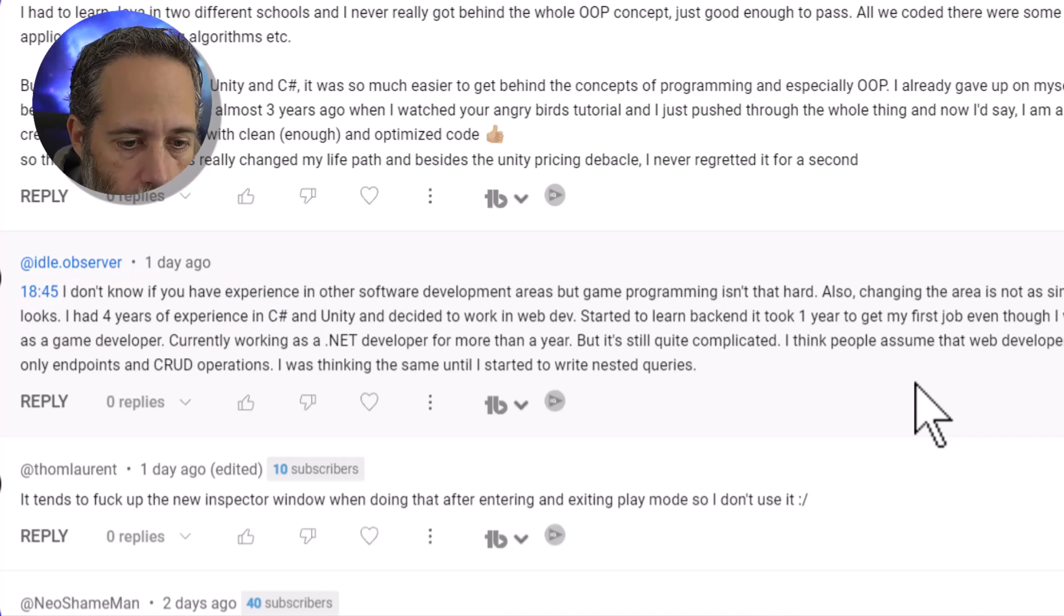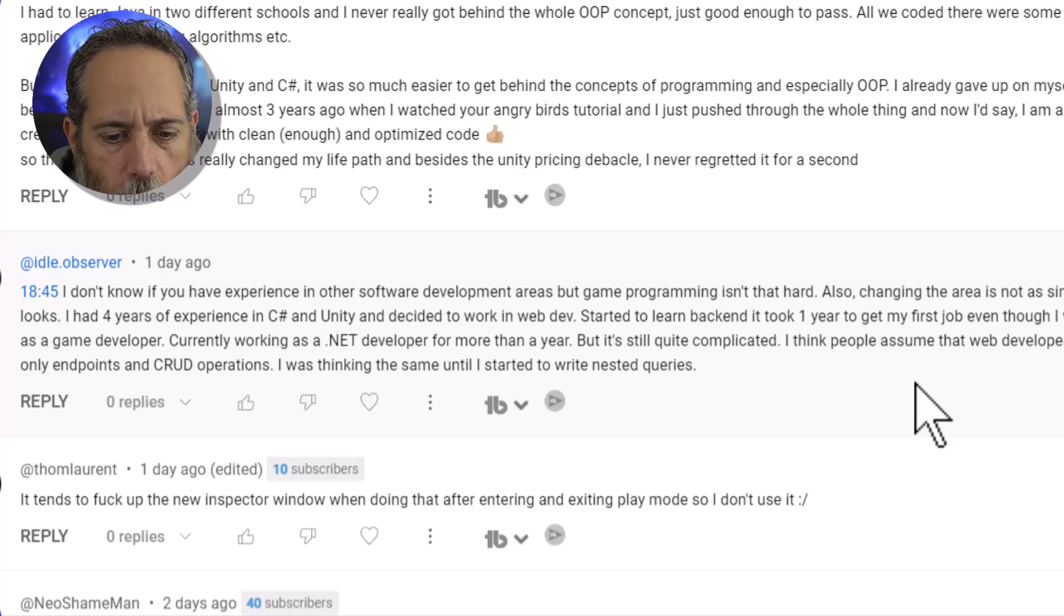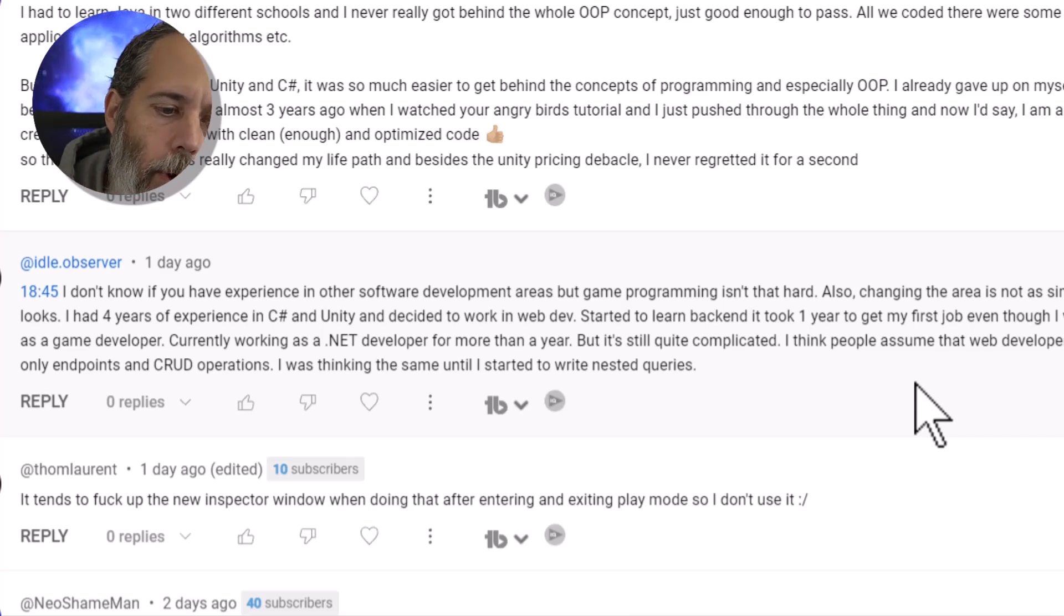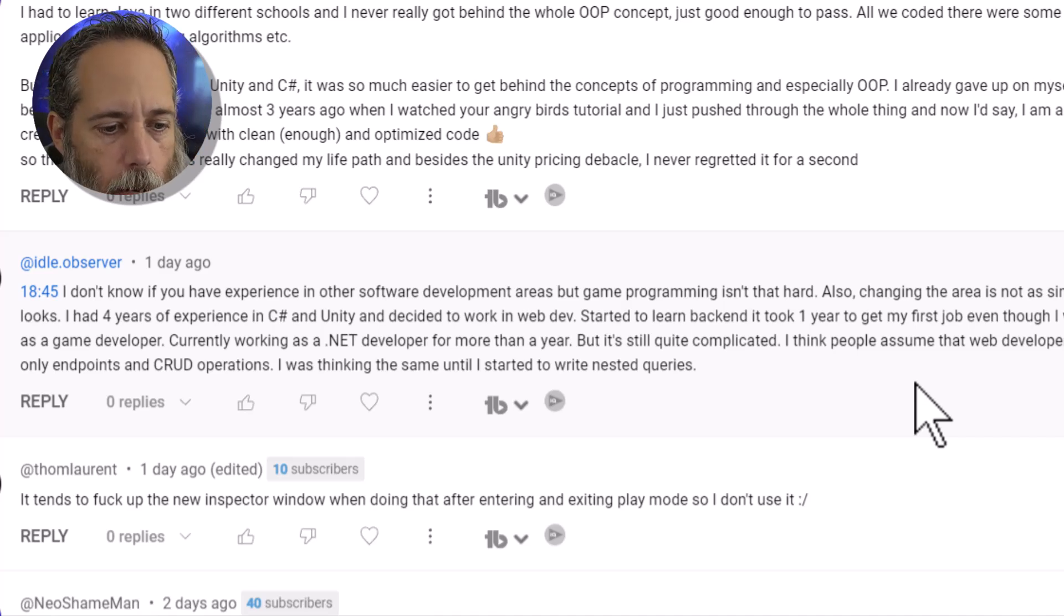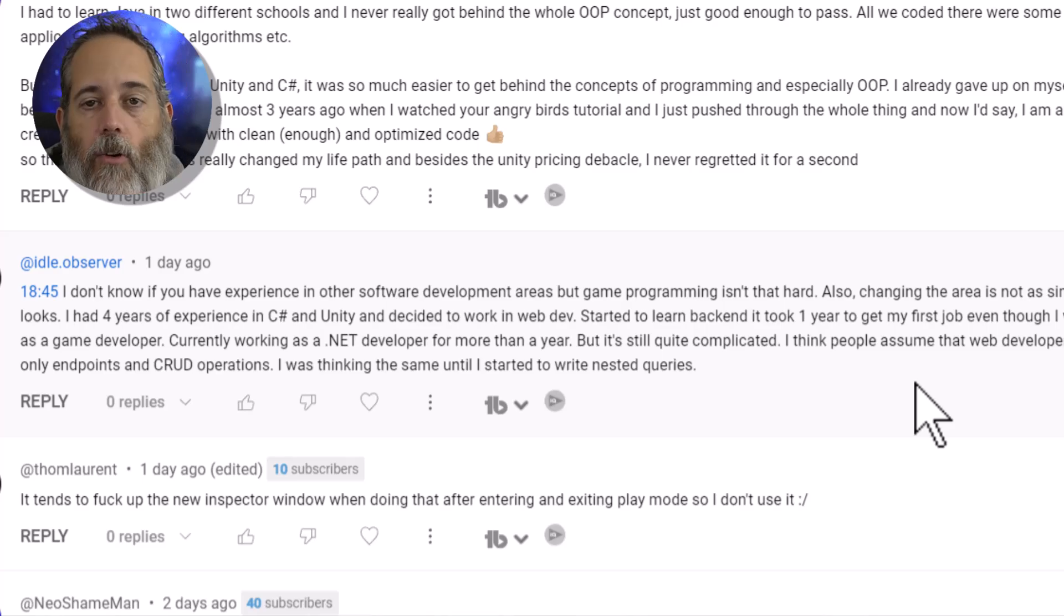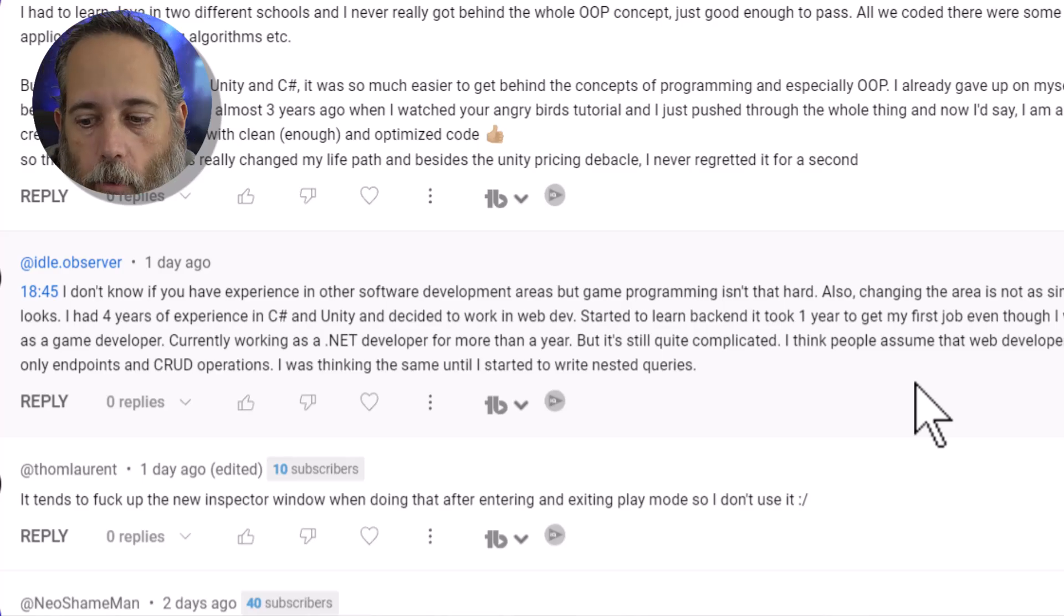And they said currently they're working as a .NET developer for more than a year, but it's still quite complicated. I assumed that most people think web developers only write endpoints and CRUD operations, and I was thinking the same until I started to write nested queries.